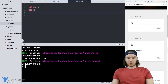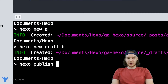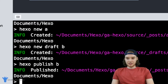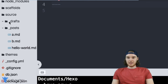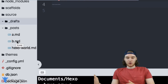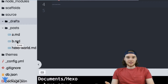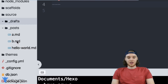When you're ready to publish your draft page onto your website, there's another simple command: hexo publish, and then the name of the draft page — in our case, B. What this is going to do is take that B file, move it out of the drafts folder, and move it into the posts folder. Working with drafts and then with normal posts can be a really good way to organize your content — which content is supposed to be live on the site and which content you want to keep working on.